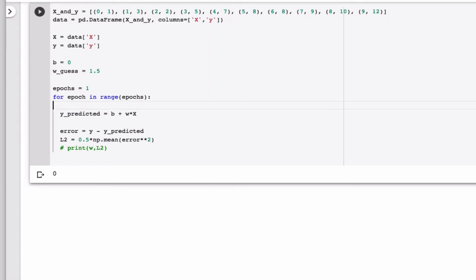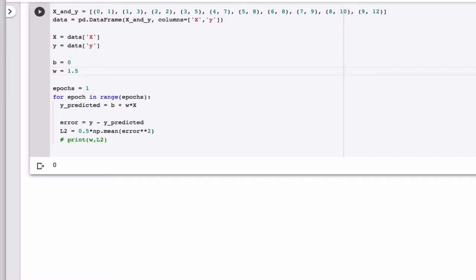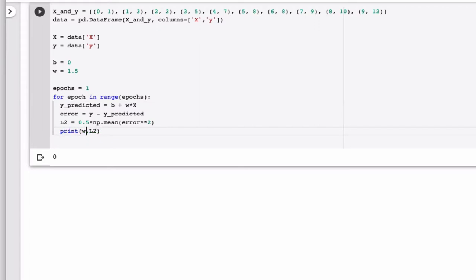So we make a prediction using the guess value. So that is just W, the guess value of 1.5 for W and 0 for B. And so now we want to calculate the error. And from the error we calculate L2. So let's say maybe we want to, at this point, print out what epoch we're in and L2.